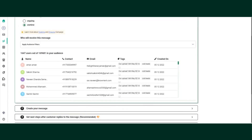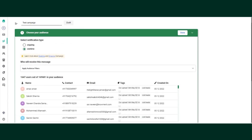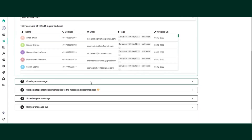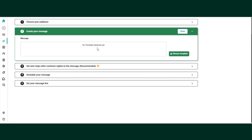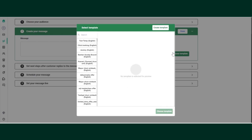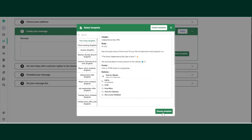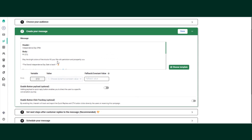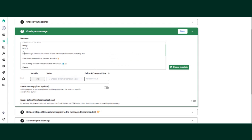Once you have selected the audience, the next step is selecting the template. You should have already created the template beforehand. Click on choose template and select the template you recently created. For example, the template says 'Hi,' followed by a variable and then the message body.